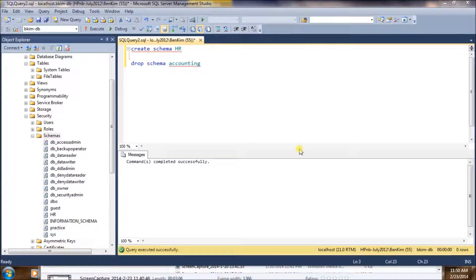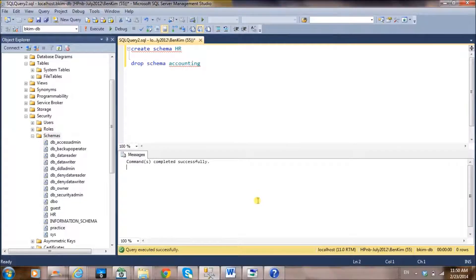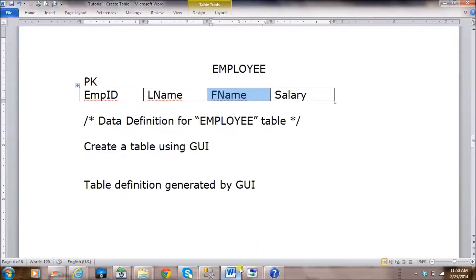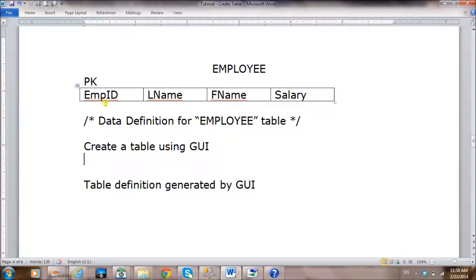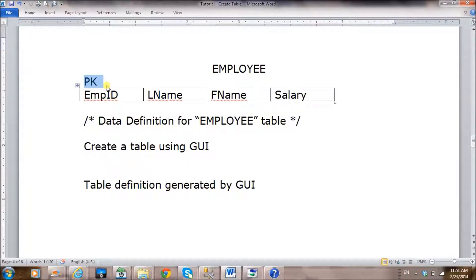Now that we've created the 'hr' schema, let's create the employee table. The employee table will have four columns: employee ID, last name, first name, and salary. We're also going to create a primary key on employee ID — the primary key will function as a unique identifier for each employee.